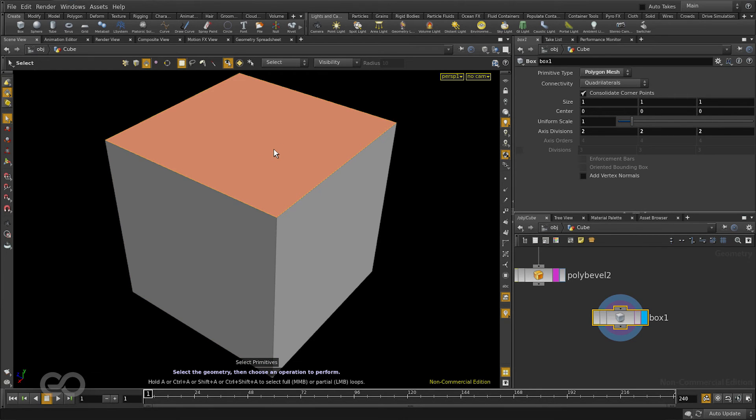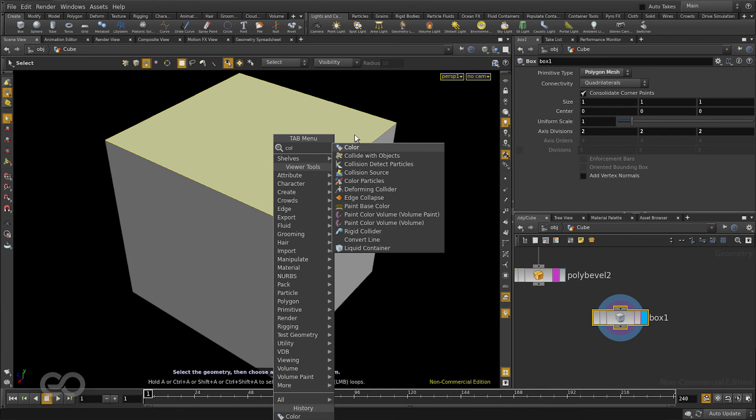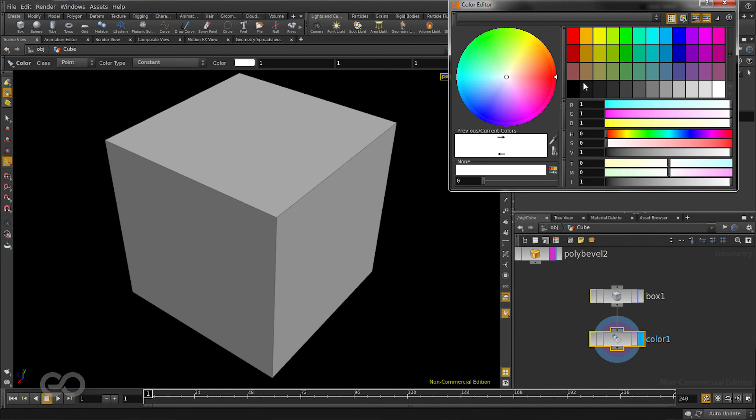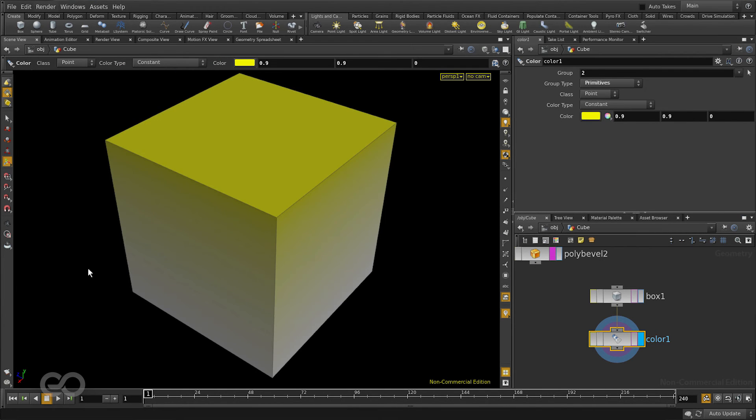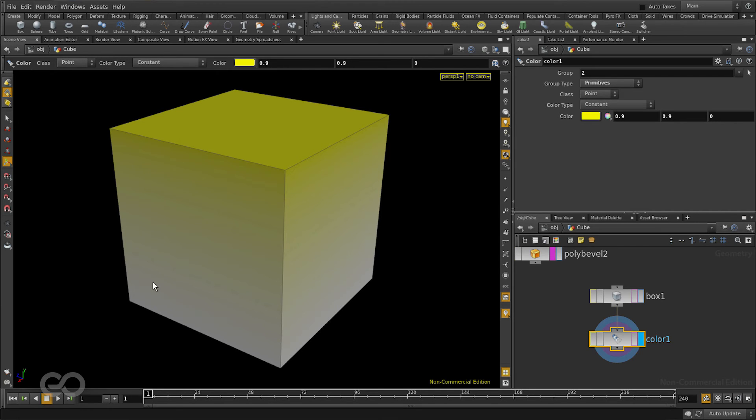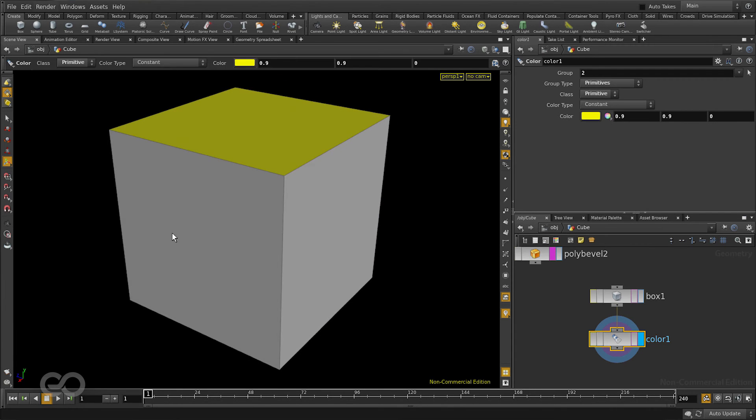Let's say the top face is going to be a yellow color. So I'll just apply a color to that. Now immediately there is a problem. As you can see the color is actually added to points and points actually get shared between faces. So the faces have gradations on them. Instead I'll change the class to be a primitive which gives me flat colors.